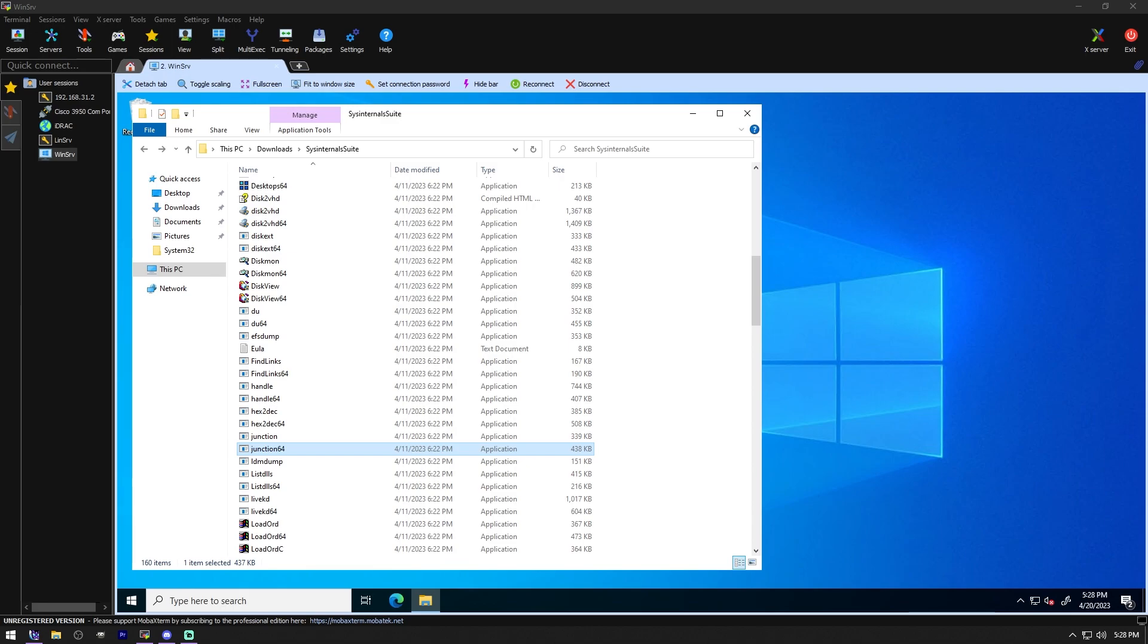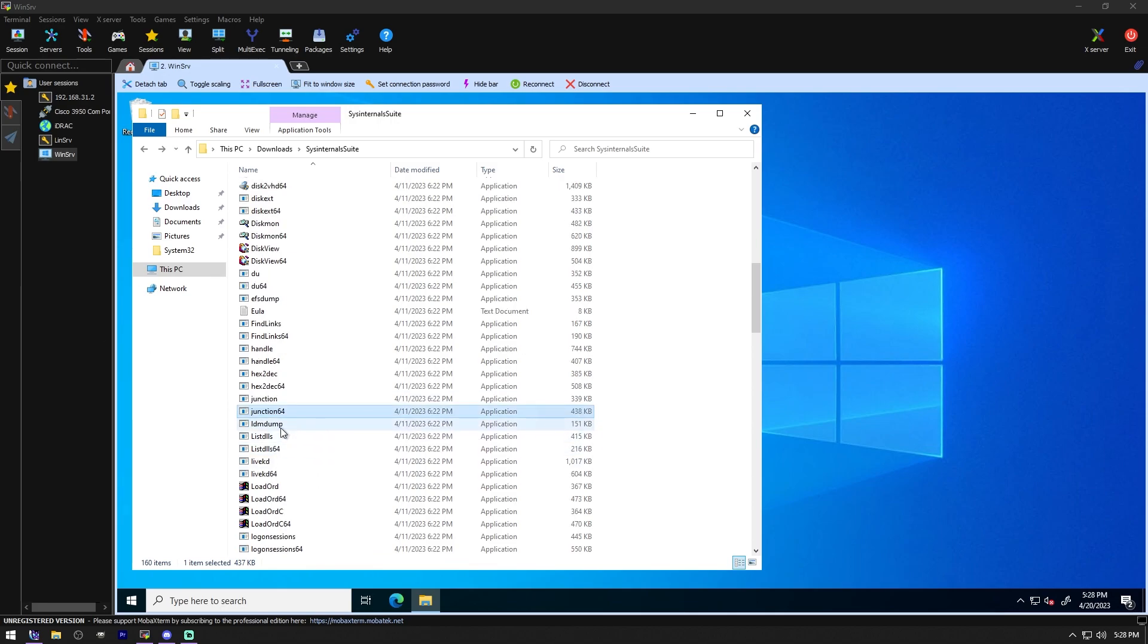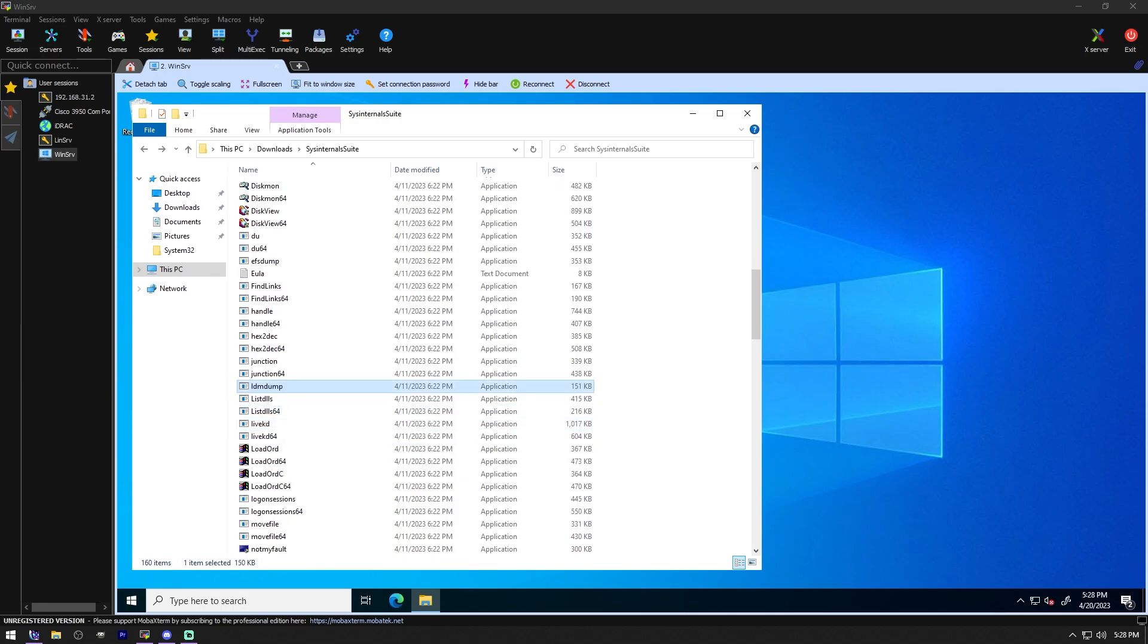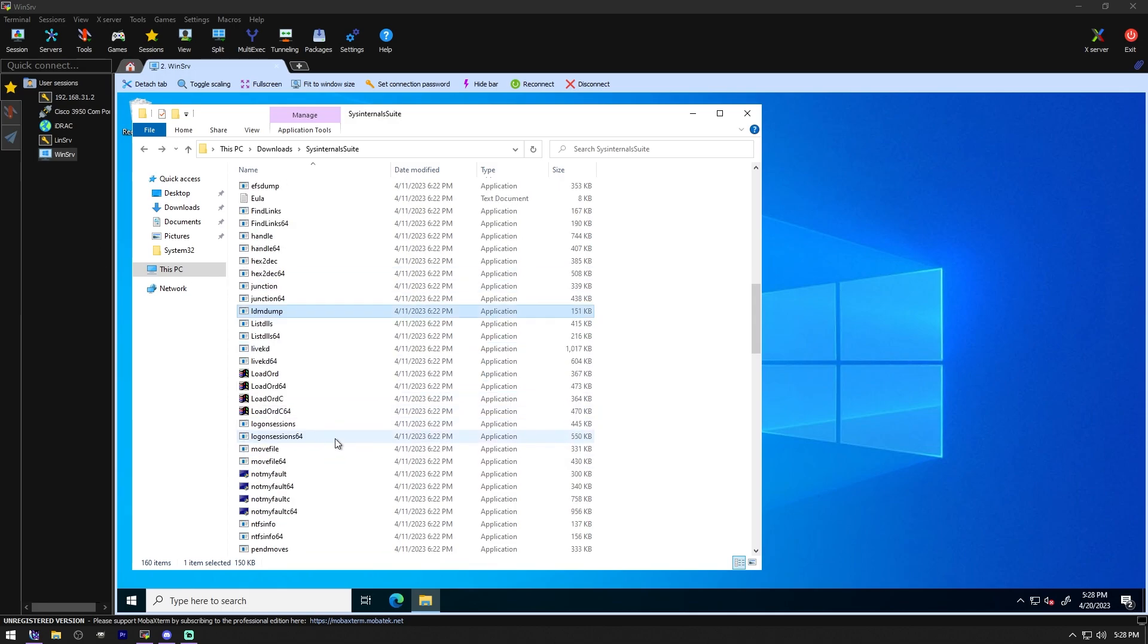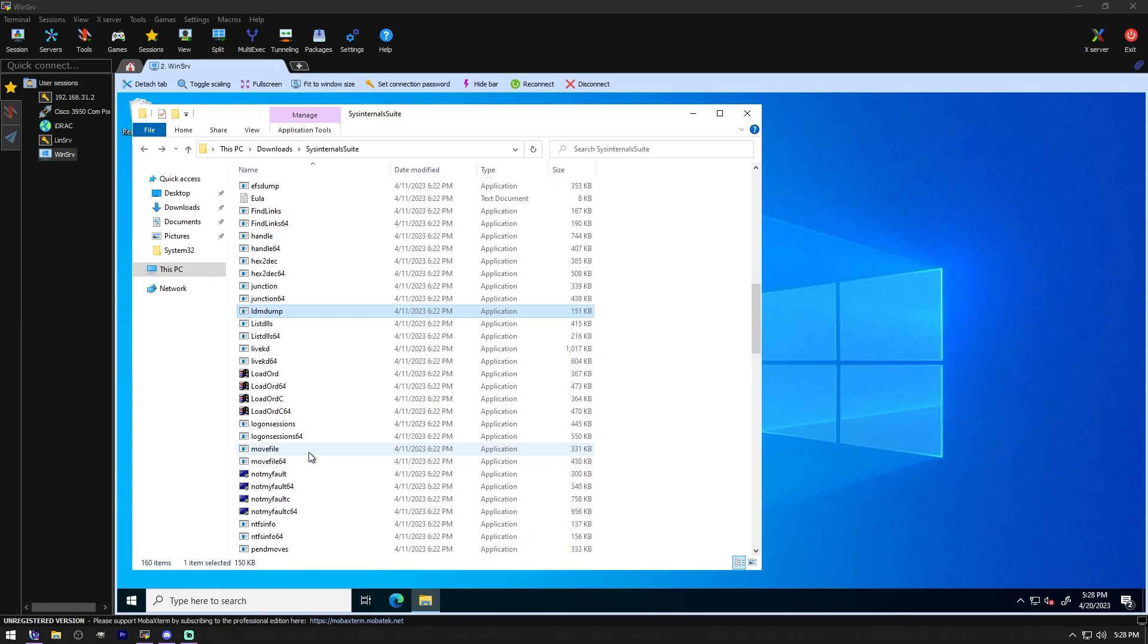LDM Dump. Dump the contents of the logical disk managers on disk database, which describes the partitioning of Windows 2000 dynamic disks. I don't think that will work for us because this isn't a Windows 2000 box. Move File. Schedule file rename and delete commands for the next reboot. This can be useful for cleaning stubborn or in use malware files. It's going to be command line based. So you're going to need to know what you're looking to move. We don't have anything to move because this is a clean system.